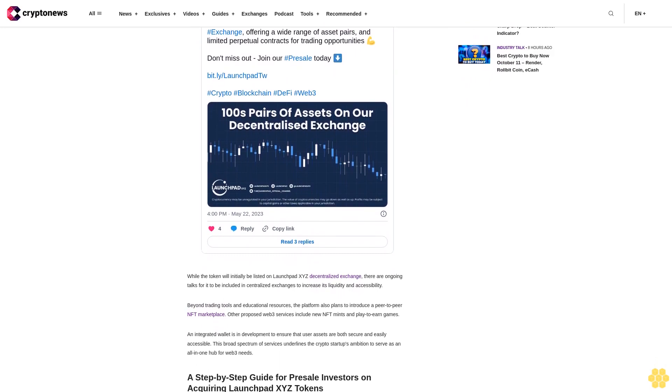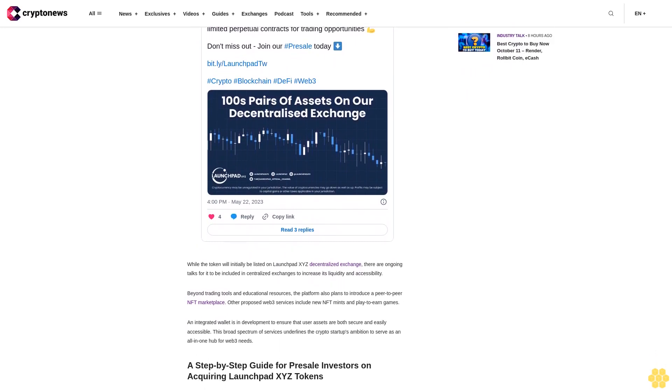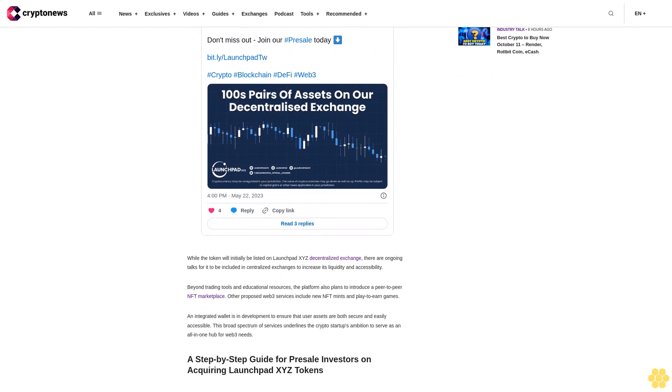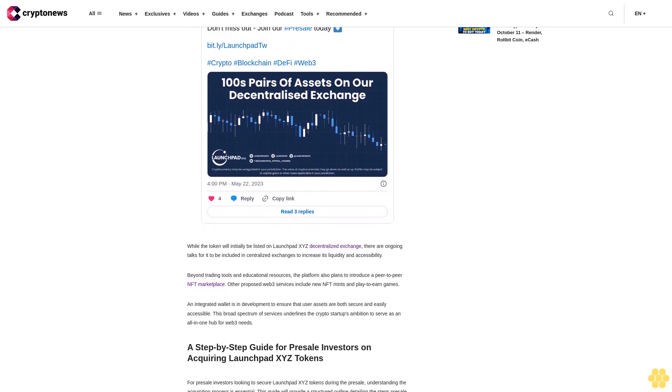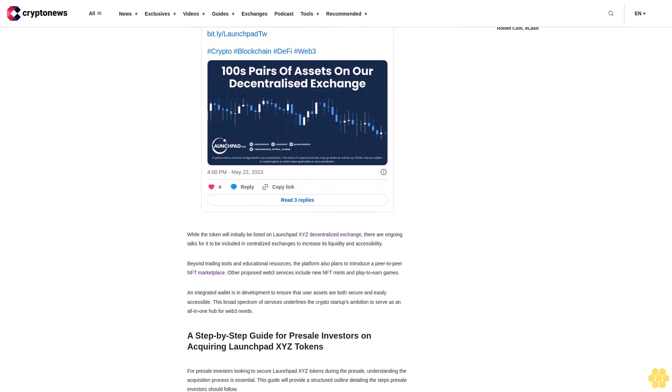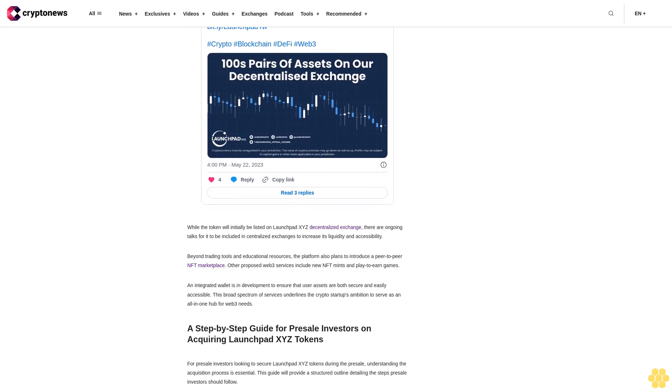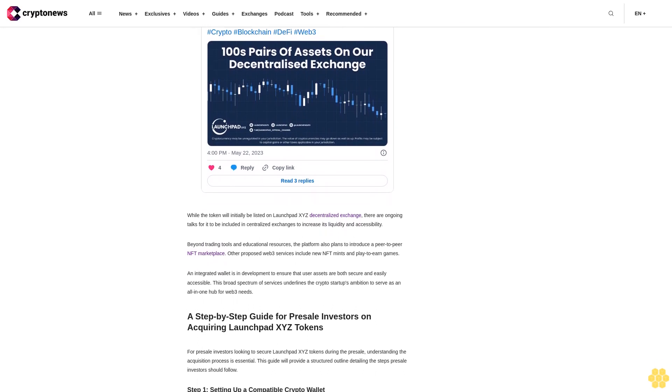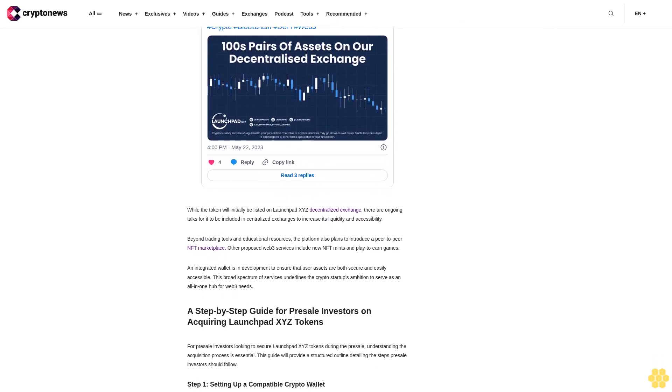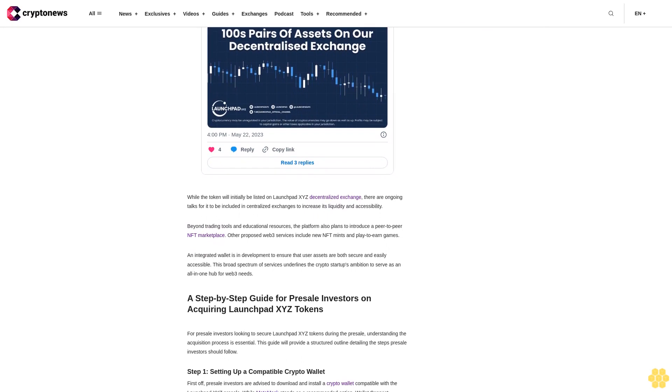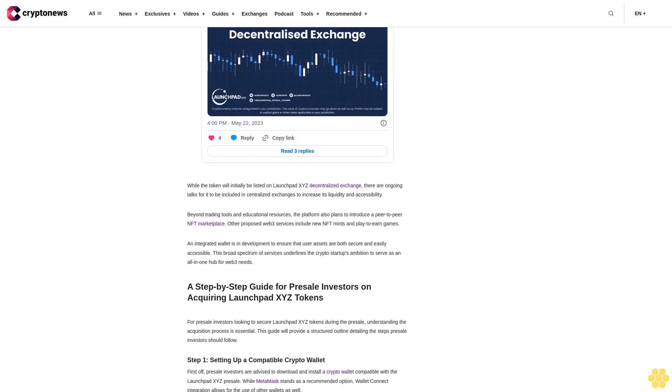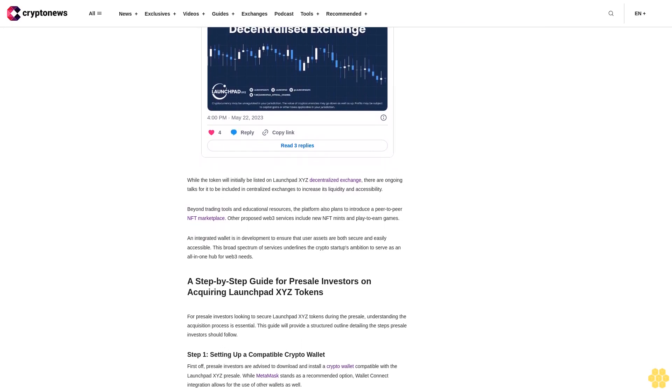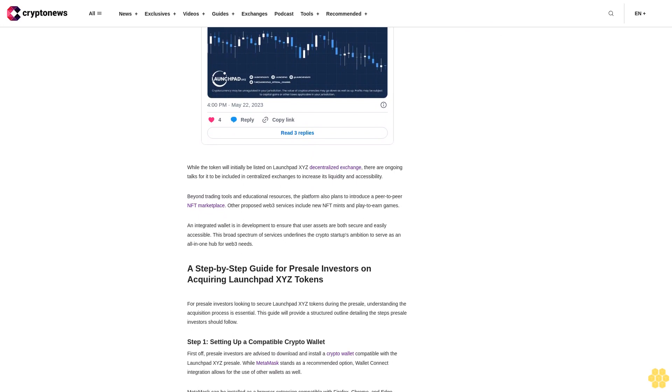Mobile users can find MetaMask apps for both iOS and Android. Upon installation, presale investors should set up their MetaMask wallets, ensuring the use of a strong password for enhanced security. It is also crucial to write down the backup passphrase in the sequence in which it is displayed for future account recovery.